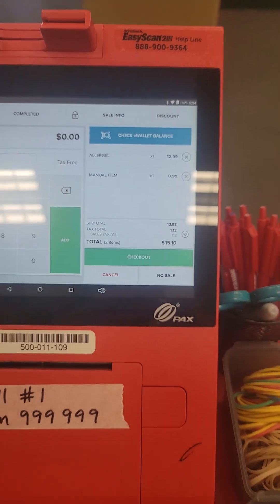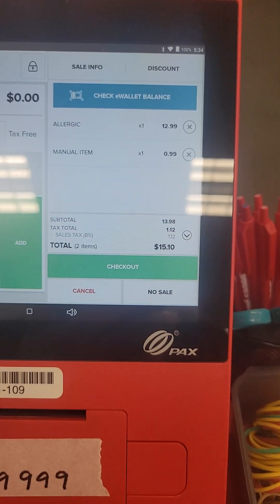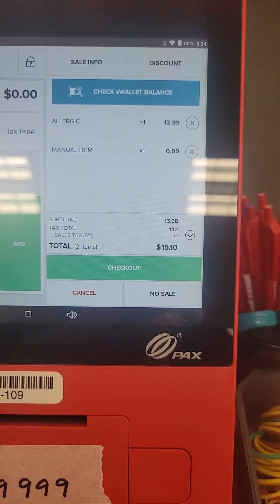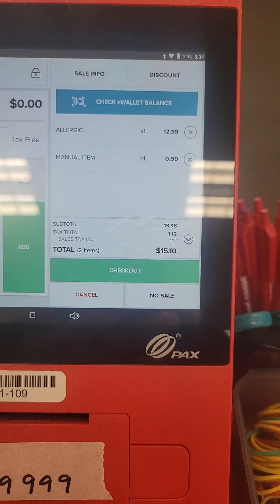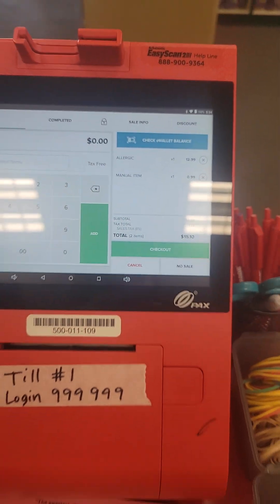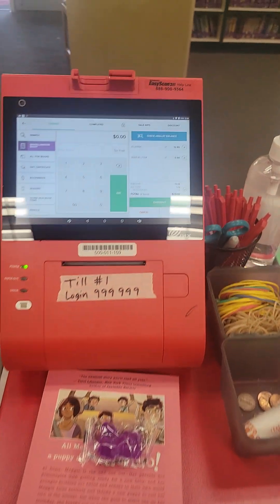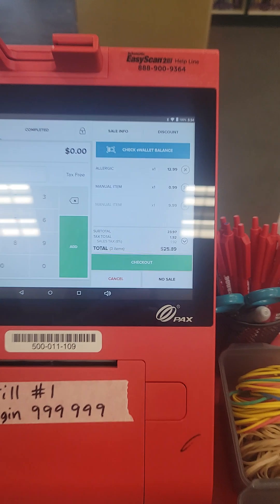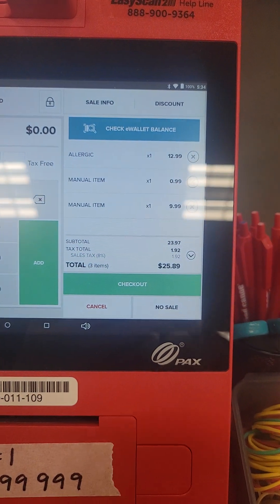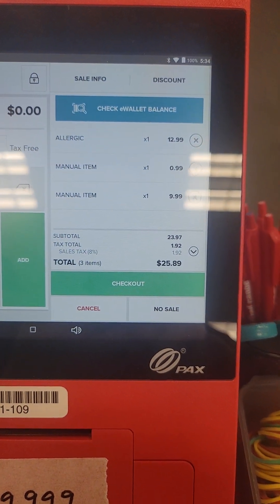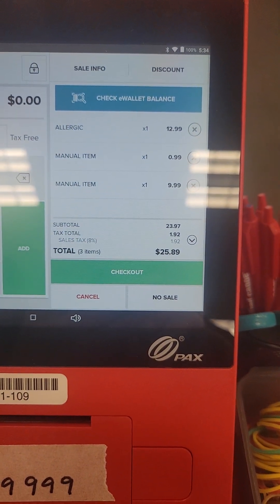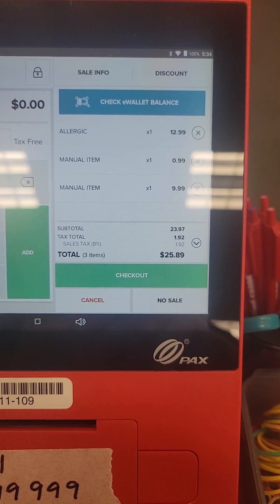So now we have two items on there — a $12.99 and the 99-cent item. You can go ahead and click Checkout. Oh, it added that second 99-cent item — wow, I hope this thing isn't going to be like this.